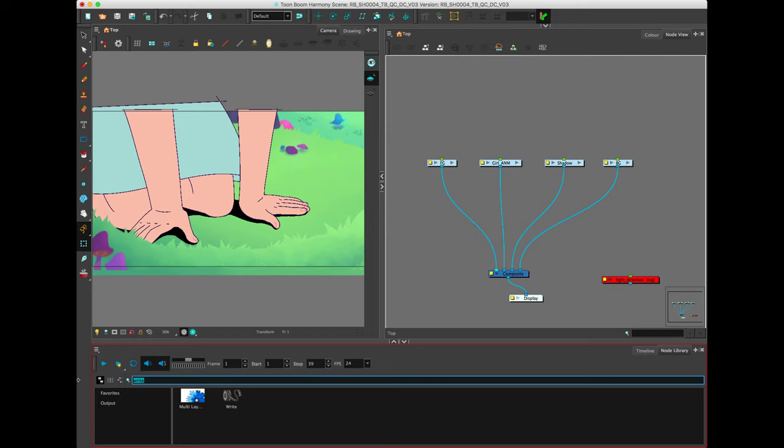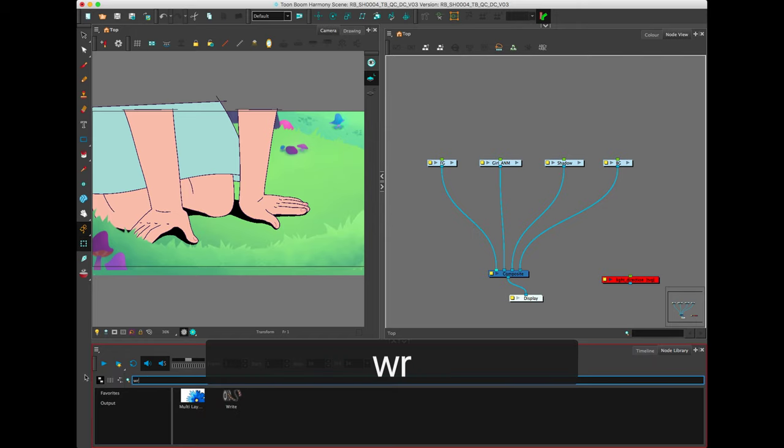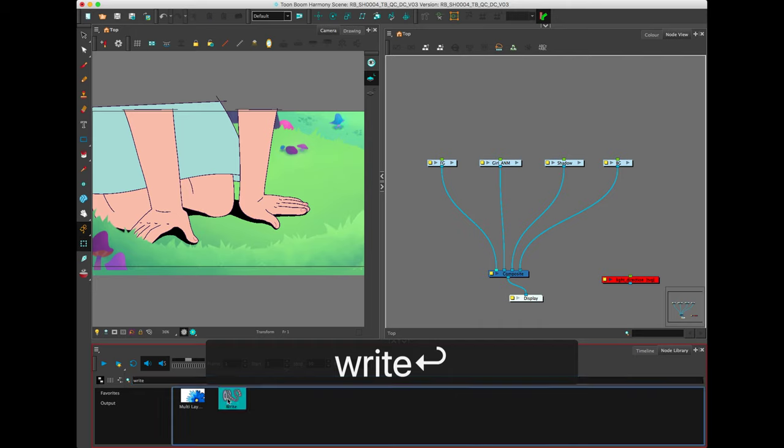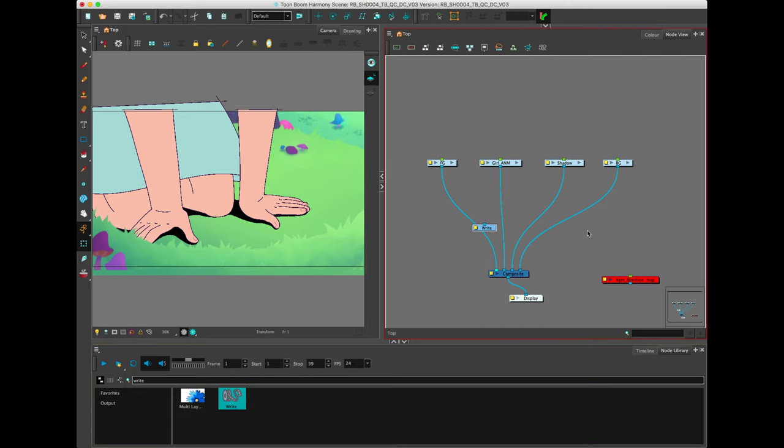What you're going to do is go to your node library, look up Write, you're going to find this little scribbly film wheel, and you're going to want one for each separate render that you want. So I want a render for my background, my shadow, my girl animation, and my foreground.